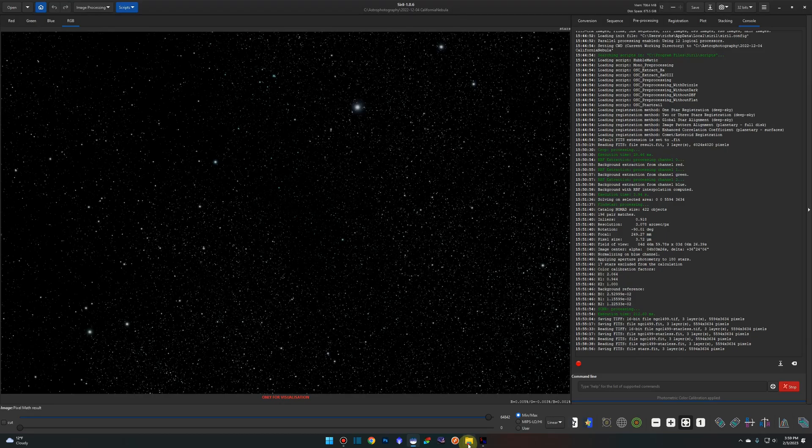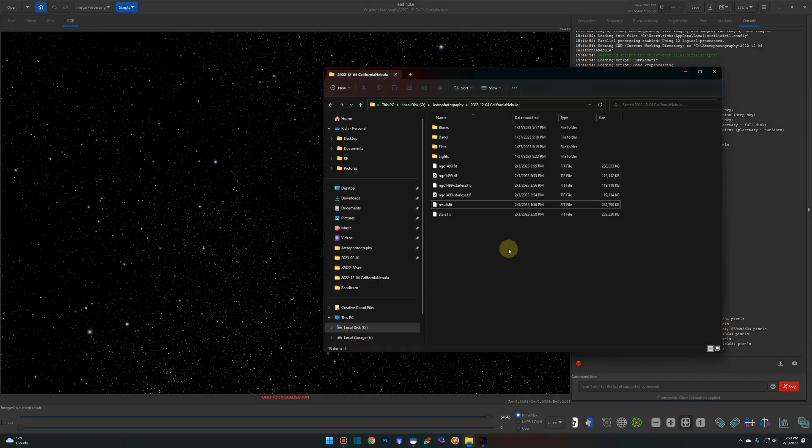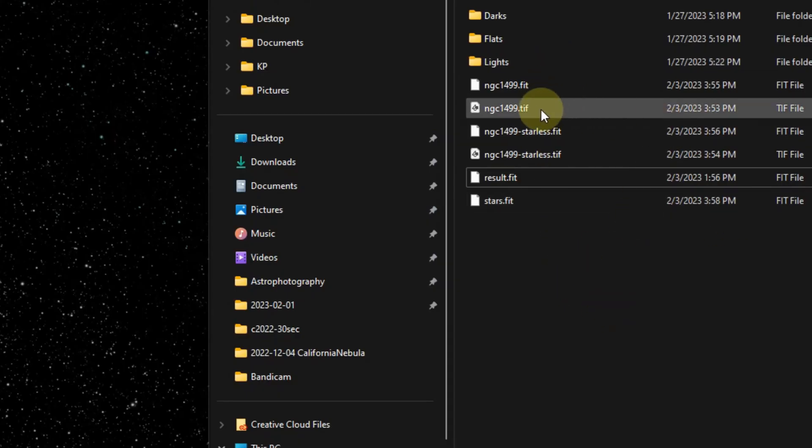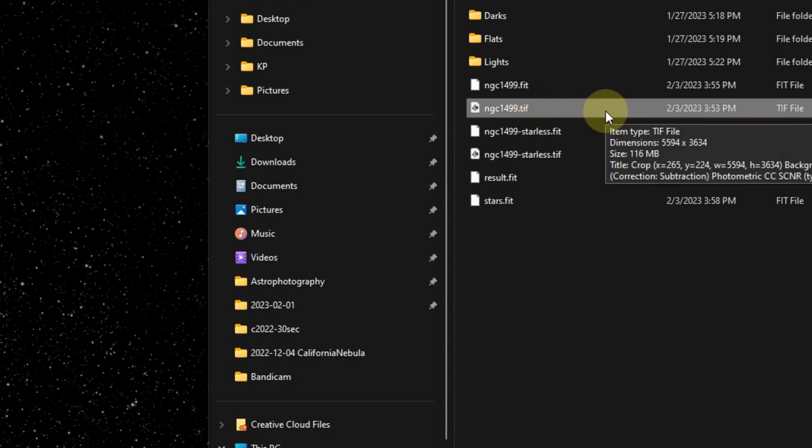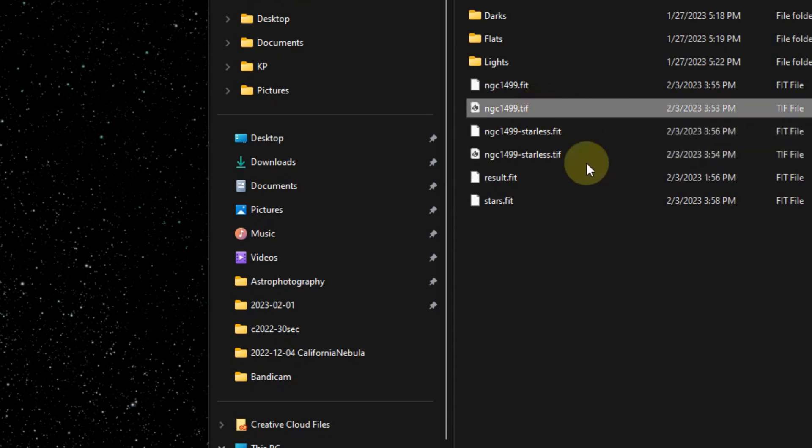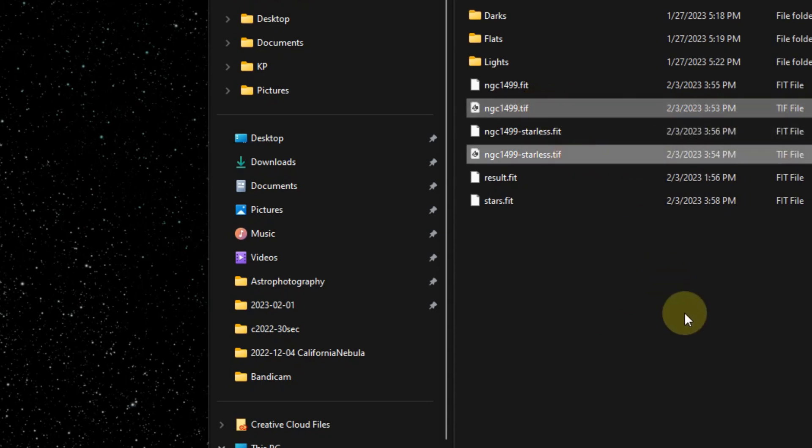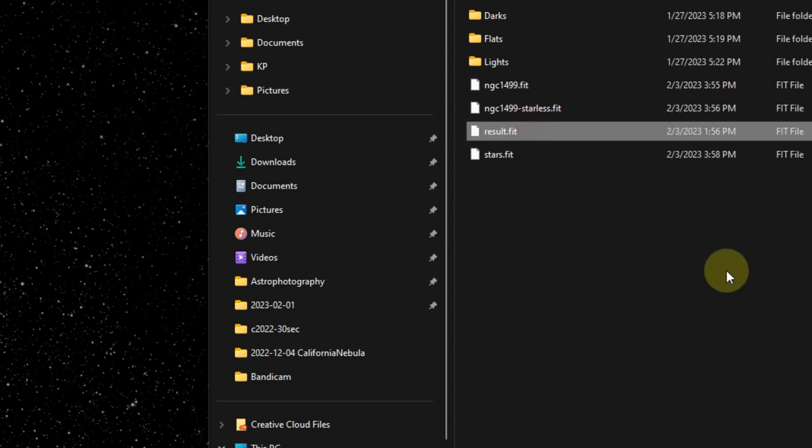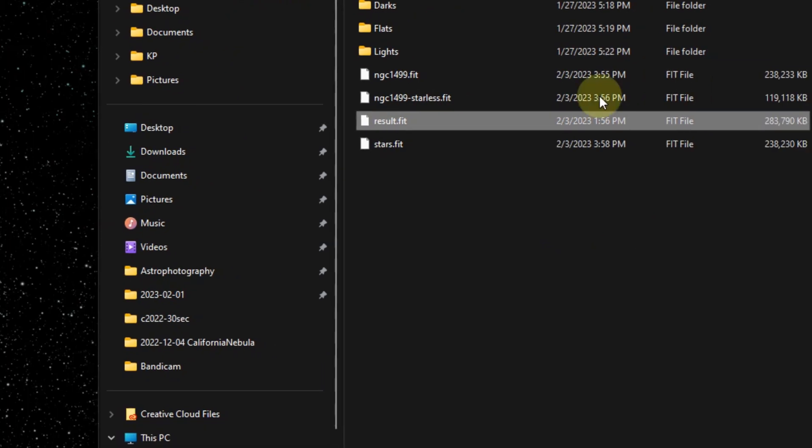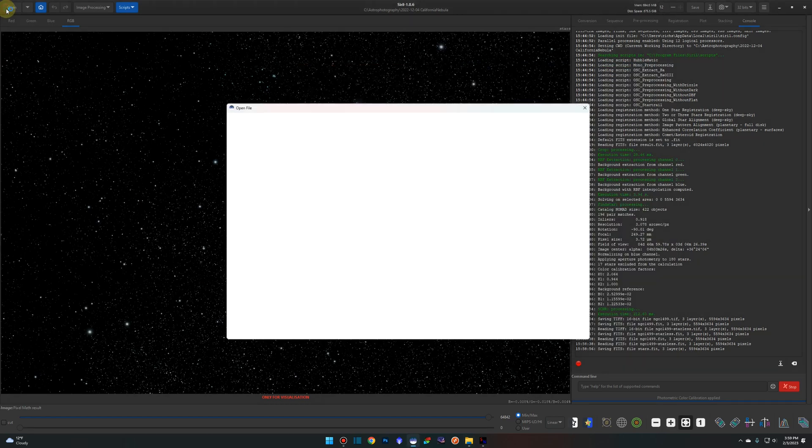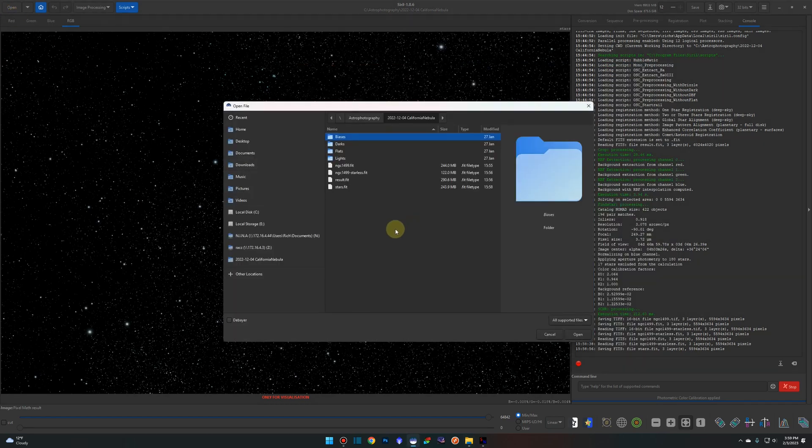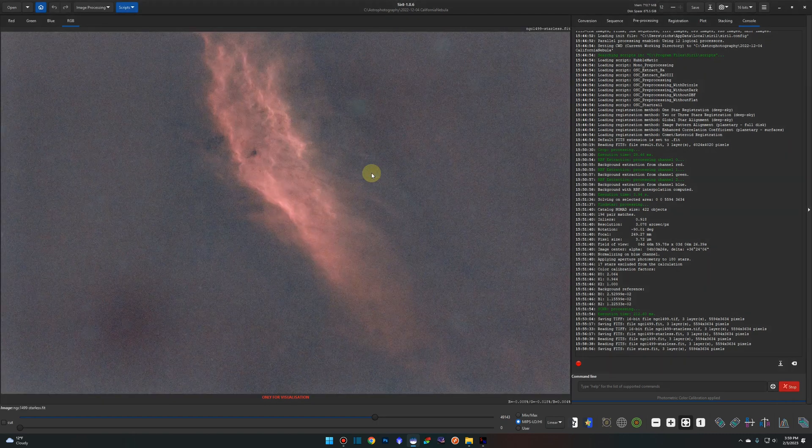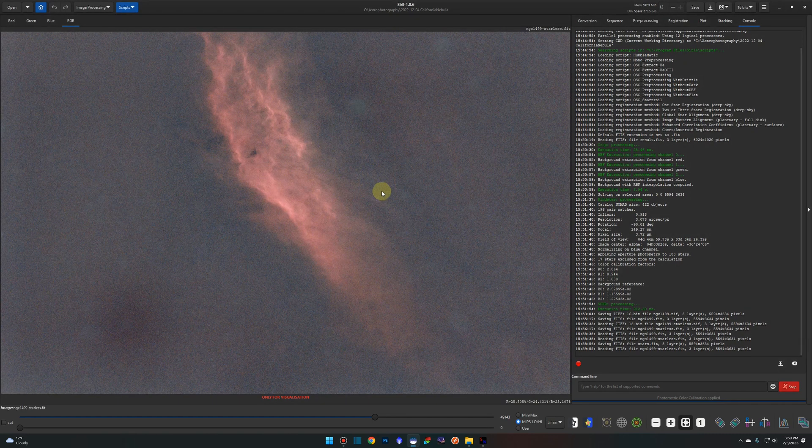If we go back to our working directory, we can see the new files that we have here. To keep things clean and less confusing, if you want you can delete your two TIFF files. We no longer need them at this point. So we're just left with our fits and our original result fit file that was actually stacked. So if we need to start over, we've got something to start fresh with. At this point, we're going to come back over and open up our NGC 1499 starless fit file and do a little bit of post processing on it.